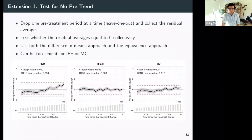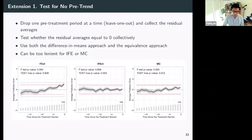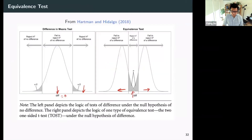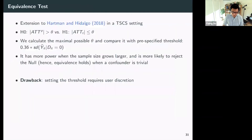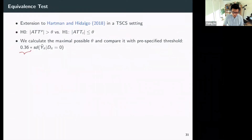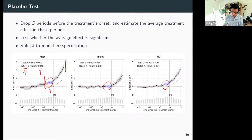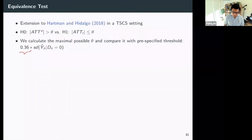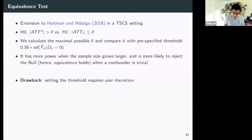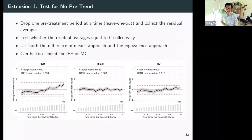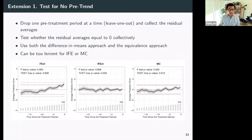Let's see how this works in action. The two one-sided t-test shown earlier is already the equivalence test.